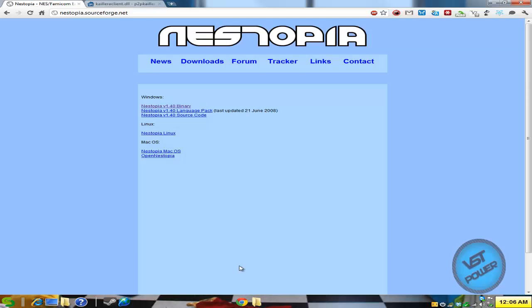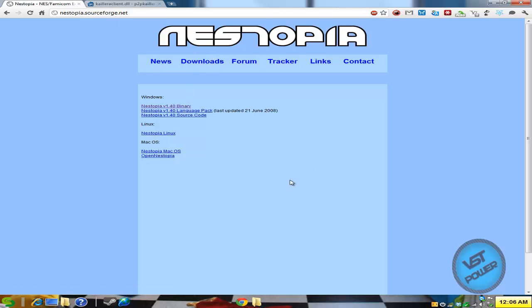So first thing is you need to download the emulator. Go to nestopia.sourceforge.net, in the more info section I got the links. Basically go to download section, download the latest version which is version 1.40, download and extract it.